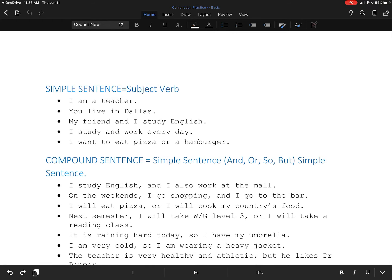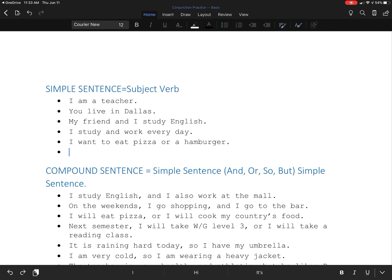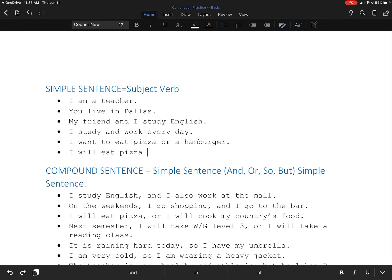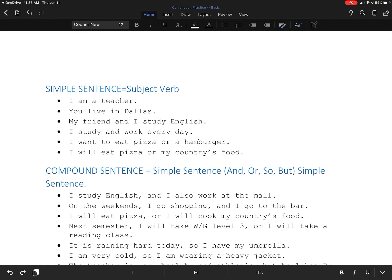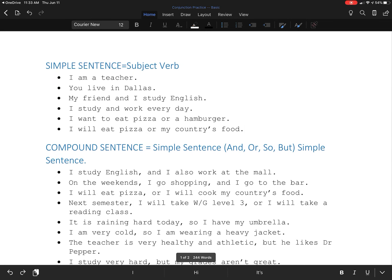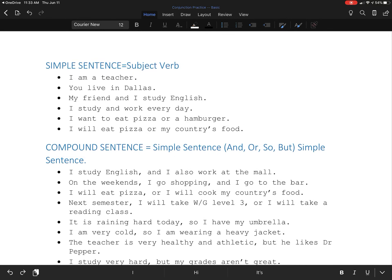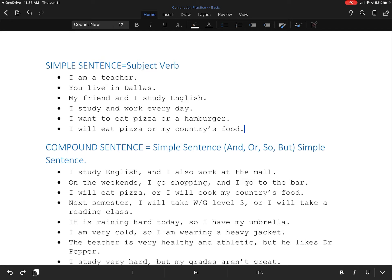It is okay to say I will eat pizza or my country's food. But that is a simple sentence. For this to be a compound sentence, we need a subject and a verb on both sides. Next semester, I will take writing and grammar level three or I will take a reading class. I won't do both, but I'll do one or the other.